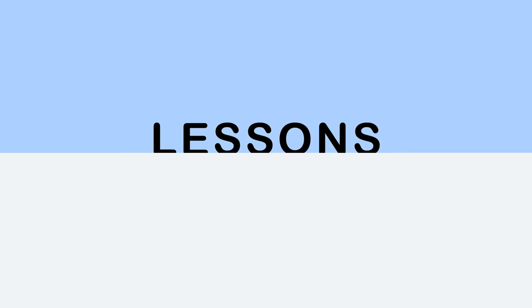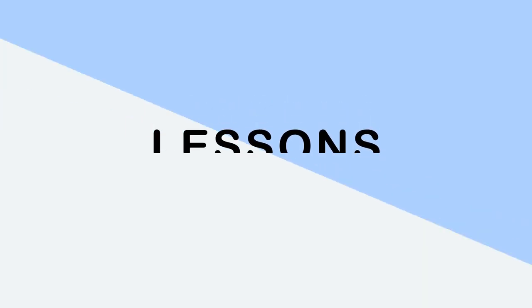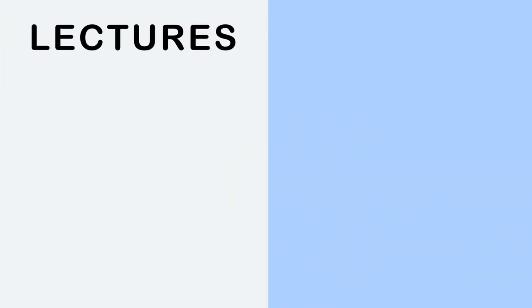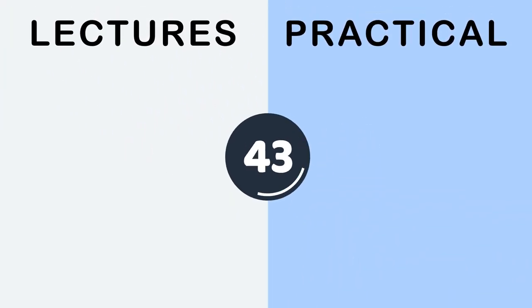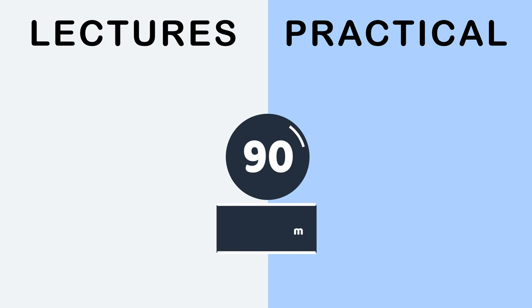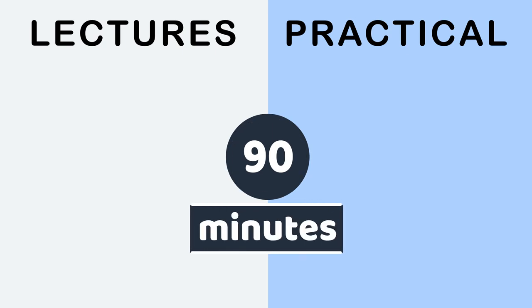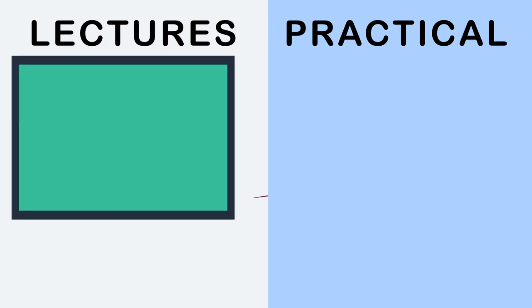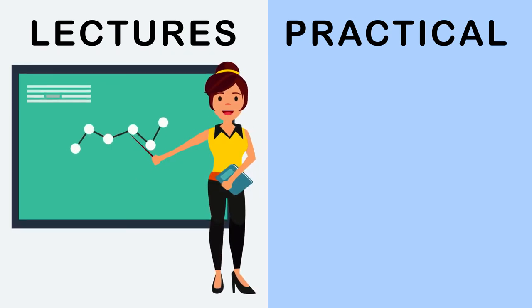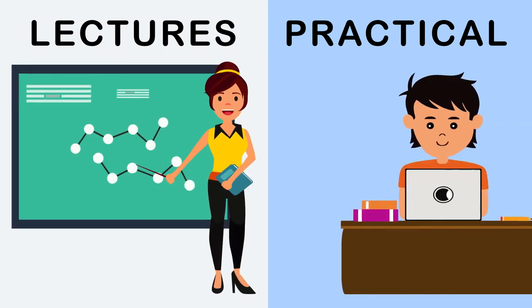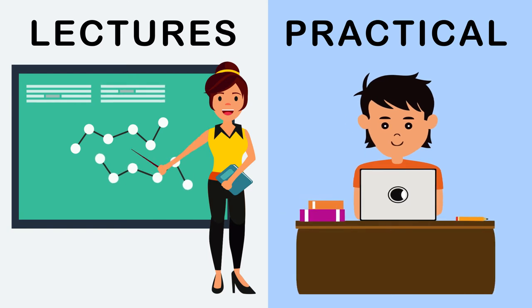All lessons are strictly divided into lectures and practical work. The duration of one lesson is 90 minutes. During lectures, students listen to the lecture and take notes. Practical lessons involve testing theory and practice.